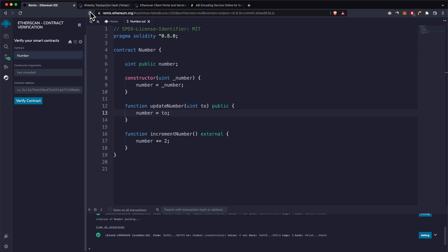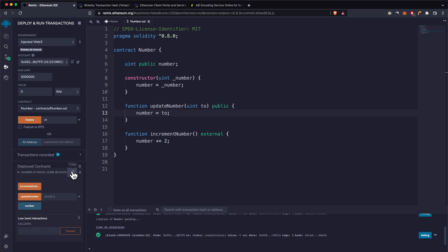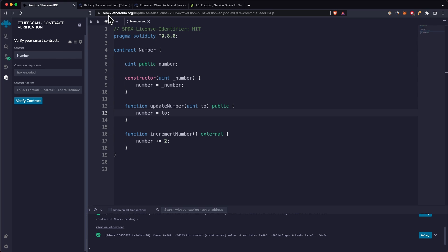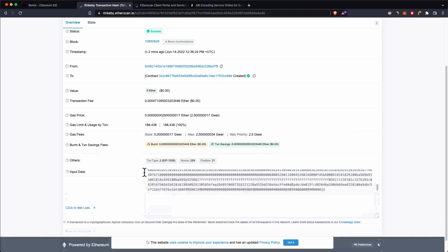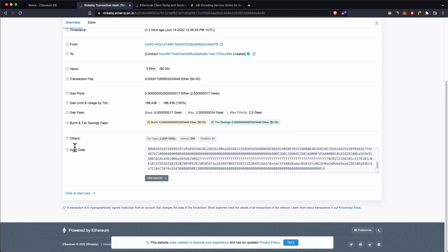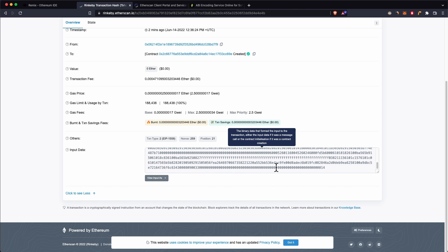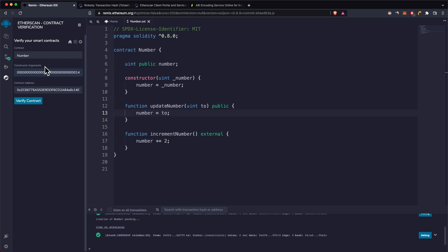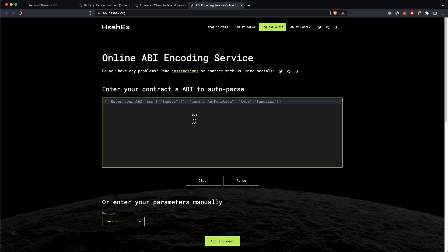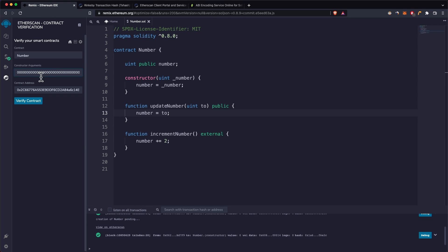We need to select the Number contract and get its contract address from Remix or from the blockchain explorer. Paste the contract address in. For the hex-encoded constructor arguments, go to the deployment transaction, click 'Show More', scroll down to the input data — it's the last 64 characters. These are the constructor arguments. You can paste them directly or use the provided tool that generates constructor arguments for you.